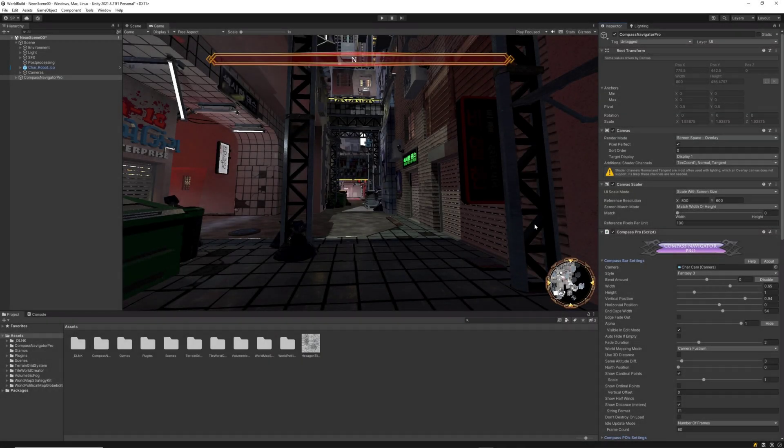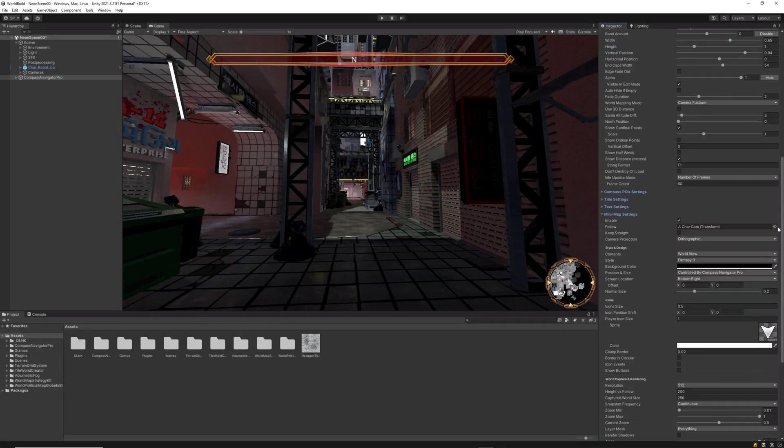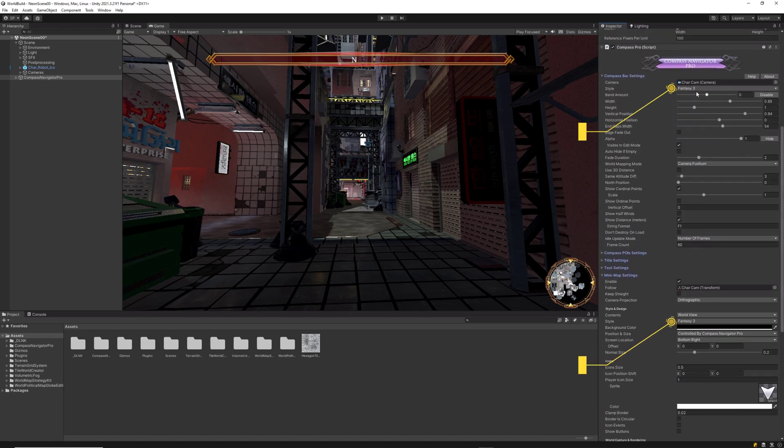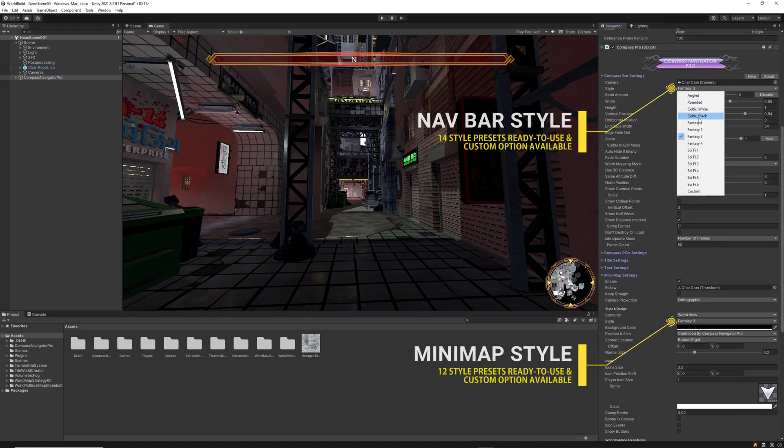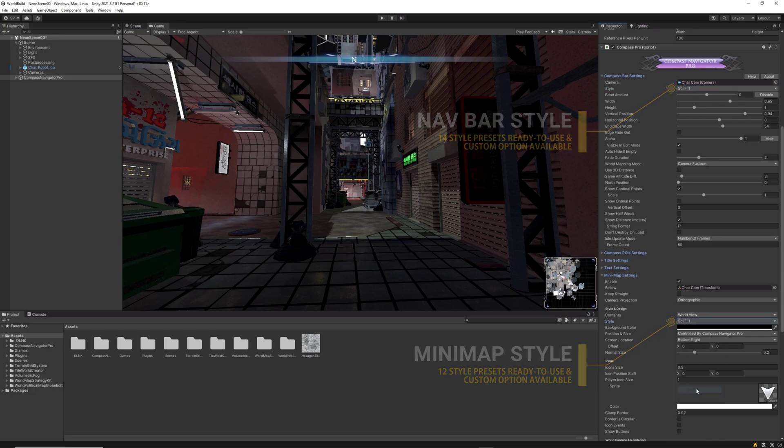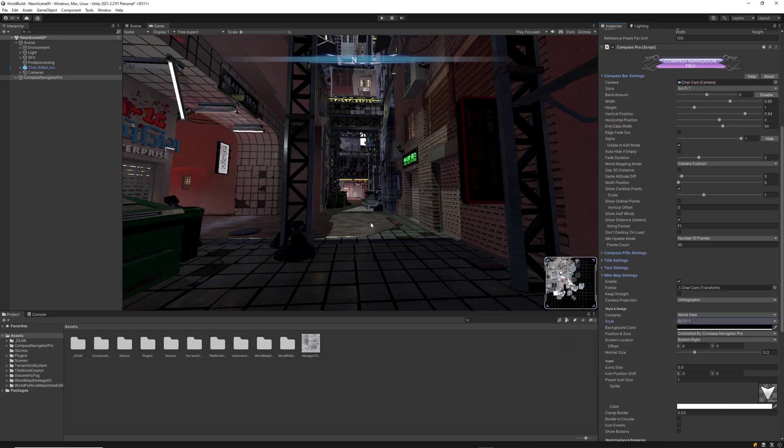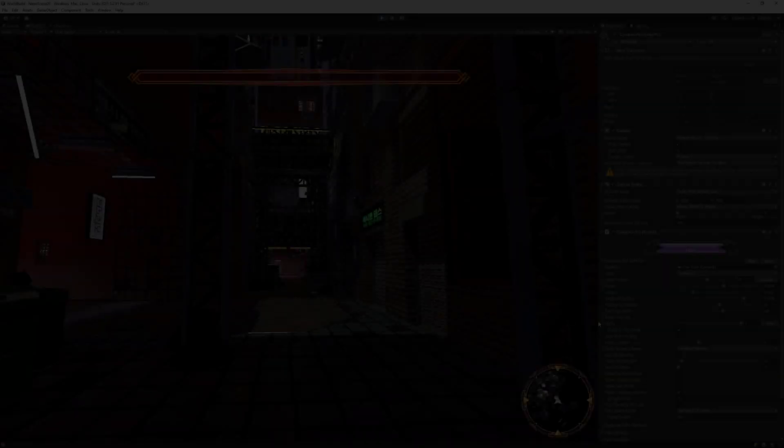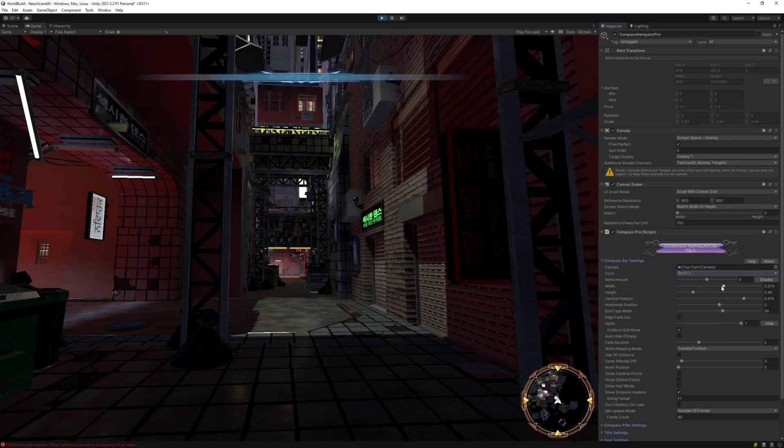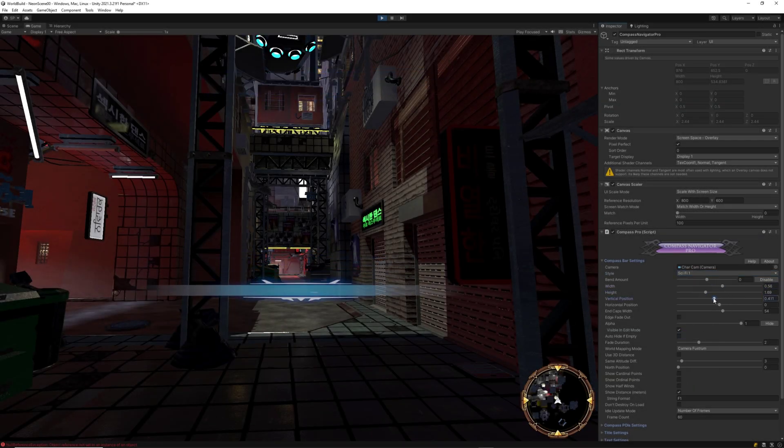With this tool you will be able to create great looking navigation bars and mini maps, with many presets and styles that can be customized and full control over all necessary parameters. Start by adjusting the navigation bar style, position and scale.